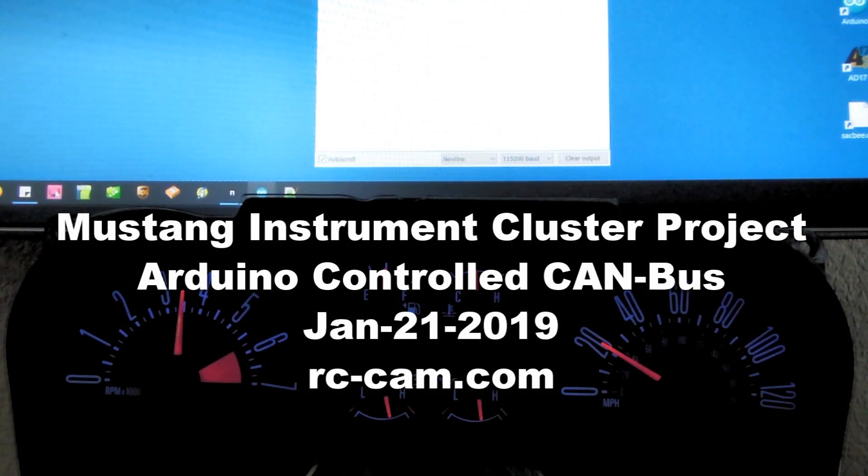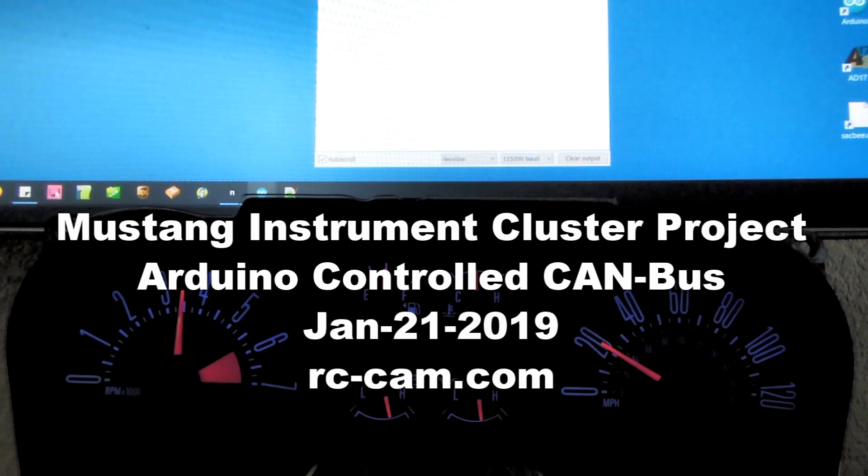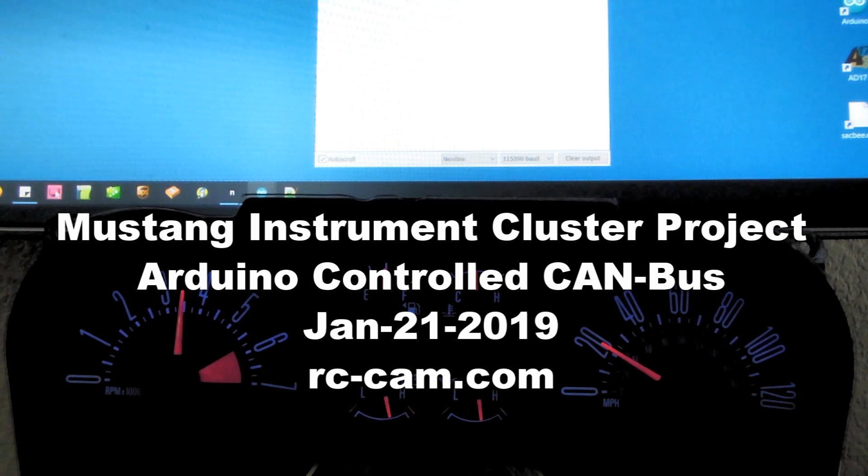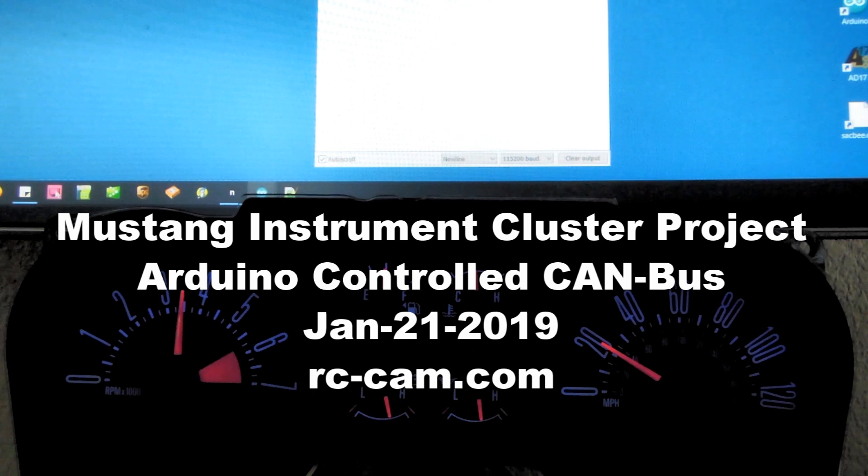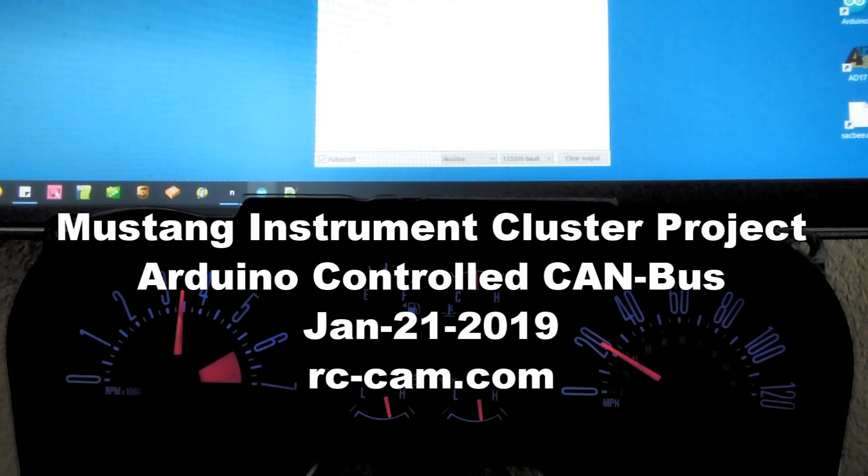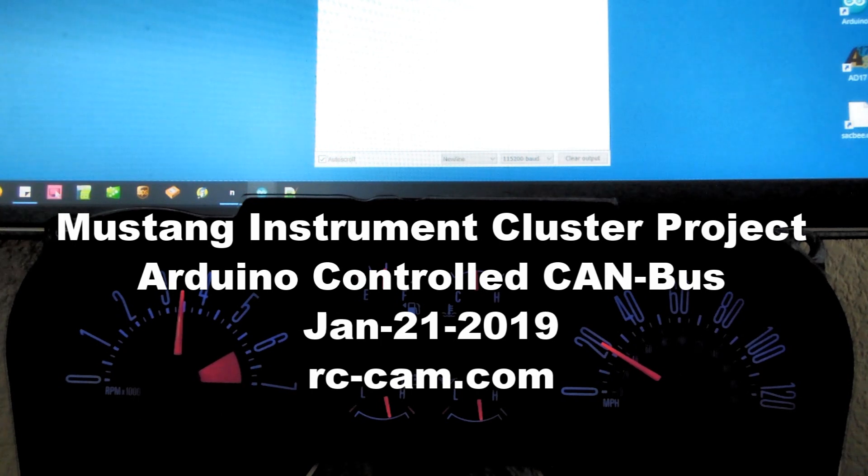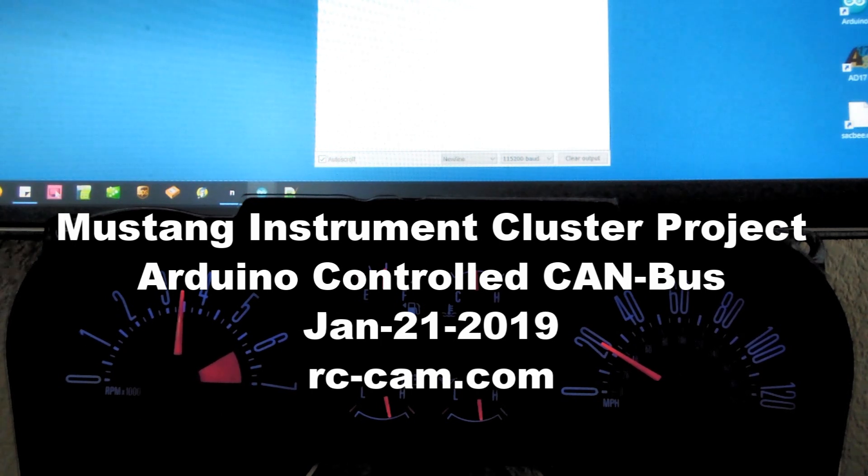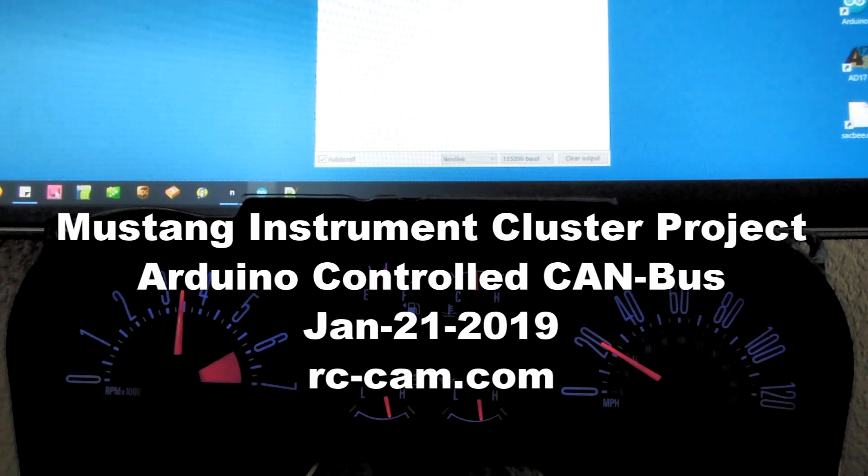Hello, this is Thomas with rccam.com with an update on the Mustang instrument cluster project. In front of us we have a 2009 Mustang cluster, and off camera is the Arduino processor which has a couple of CAN bus shields attached to it.